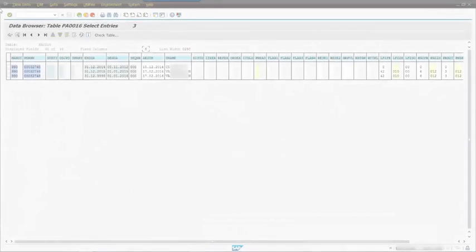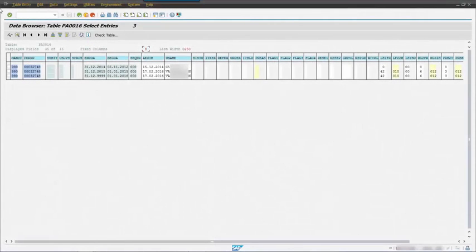I reopen SE16 and see that all entries from the primary infotype, in this case 16, have been replicated to the view.